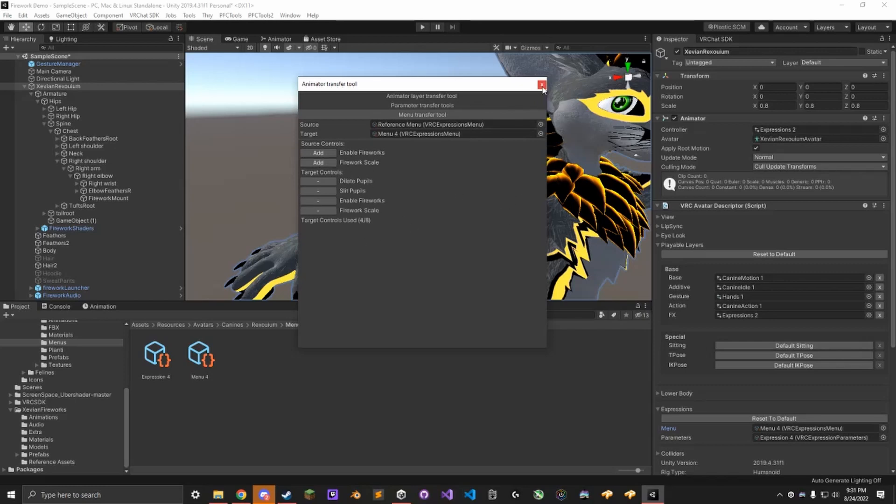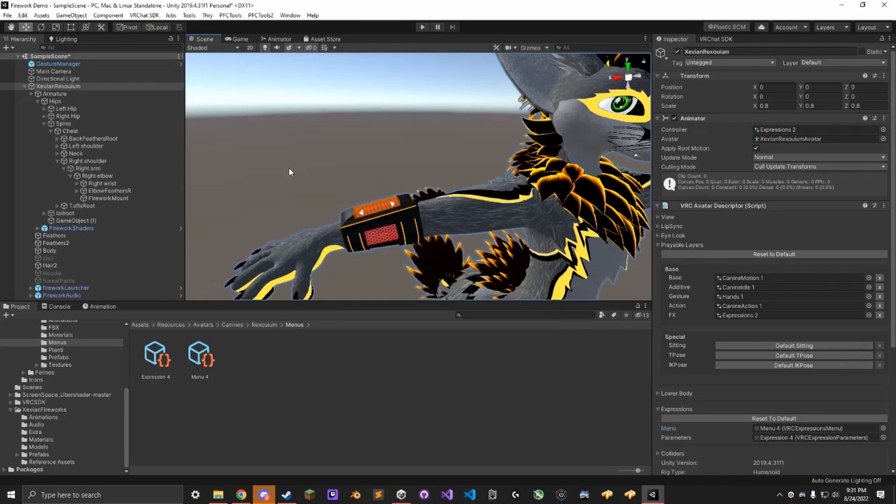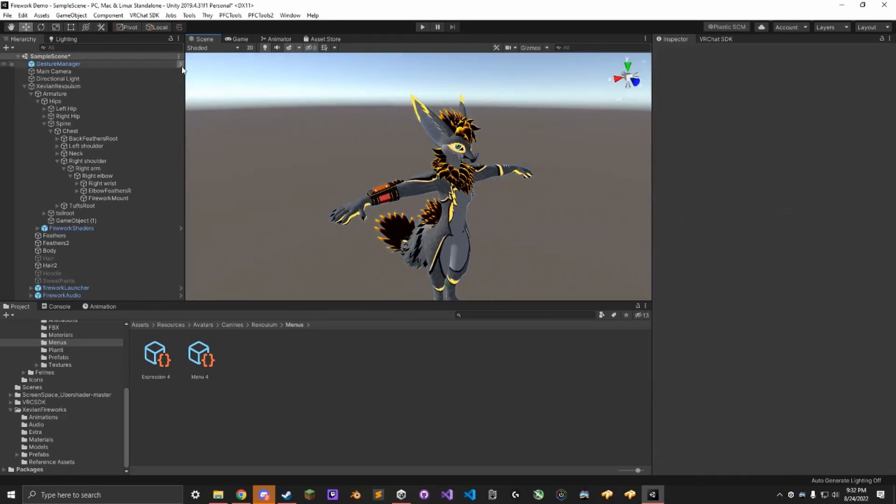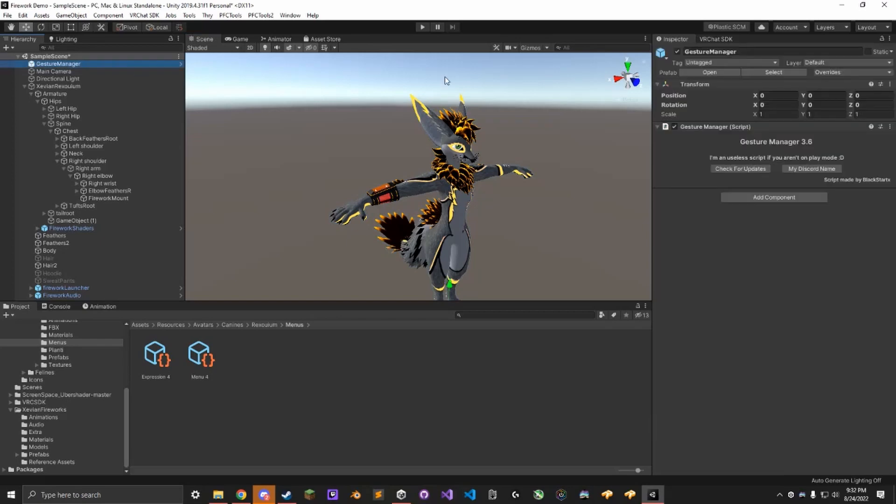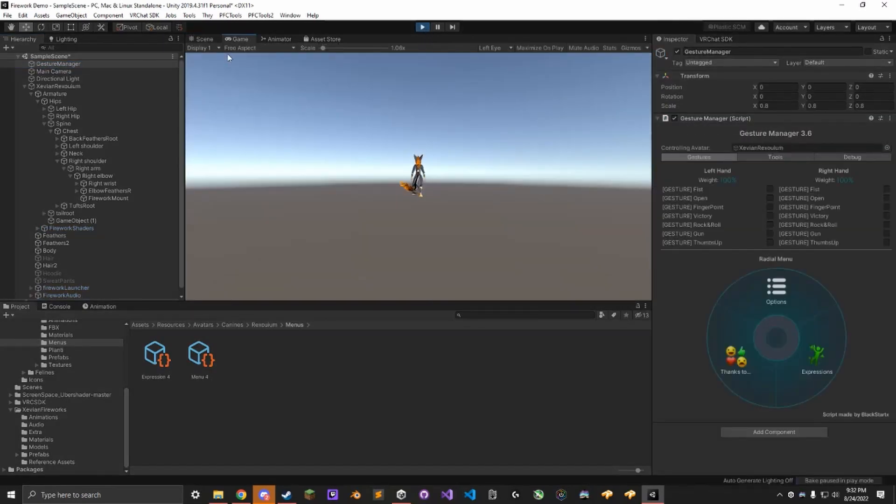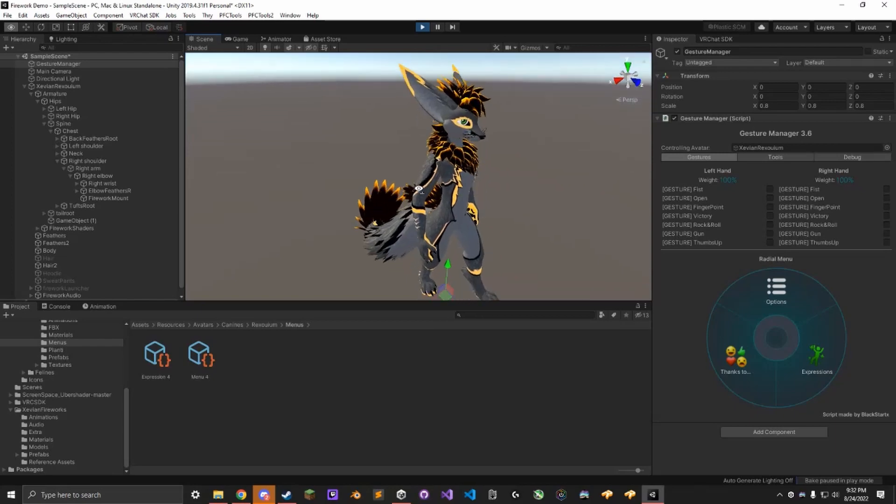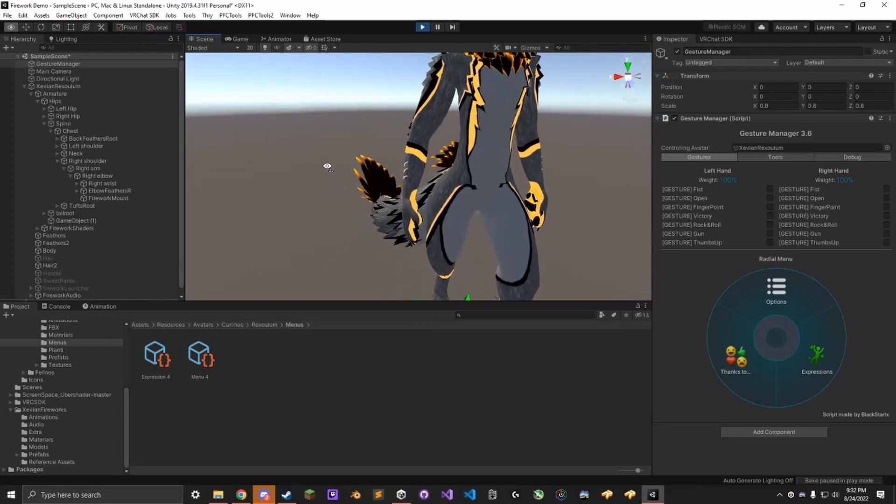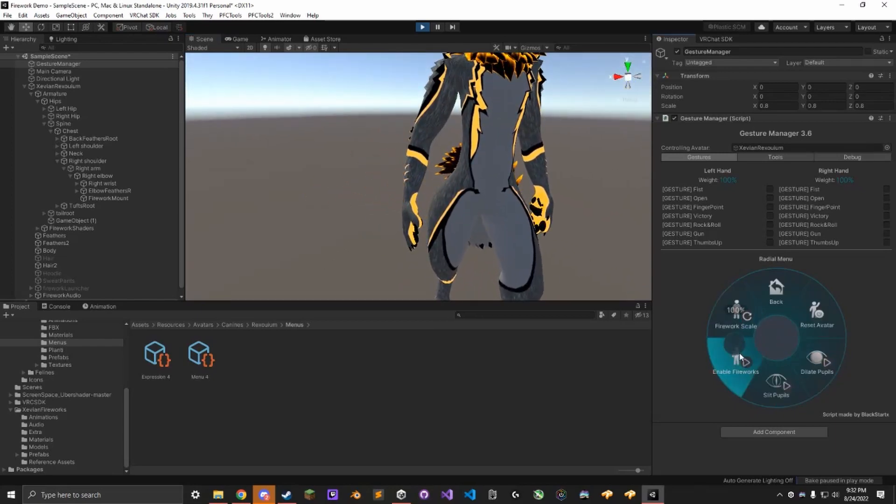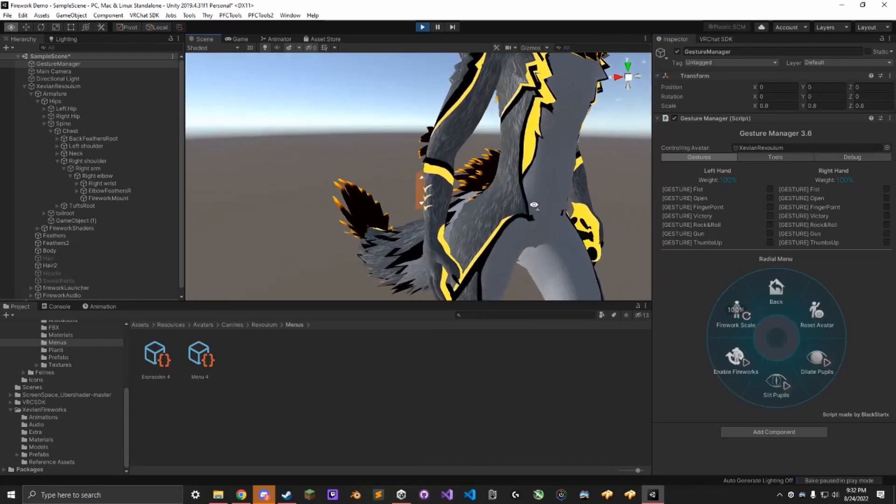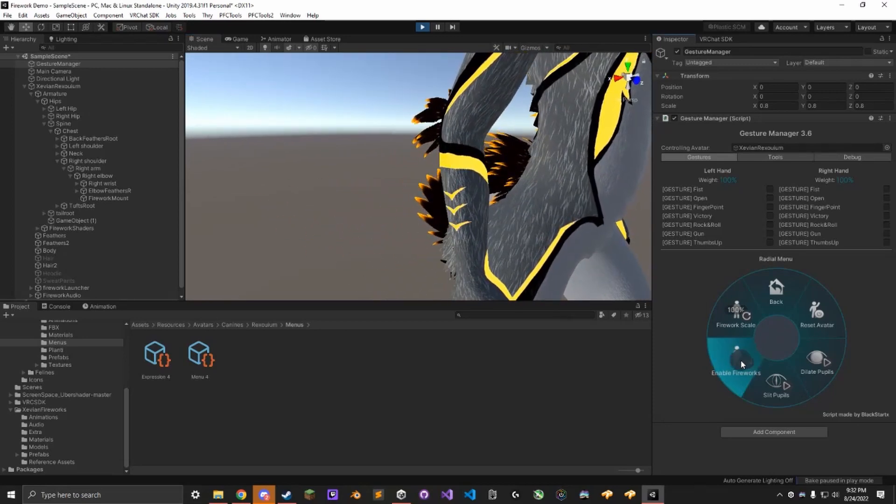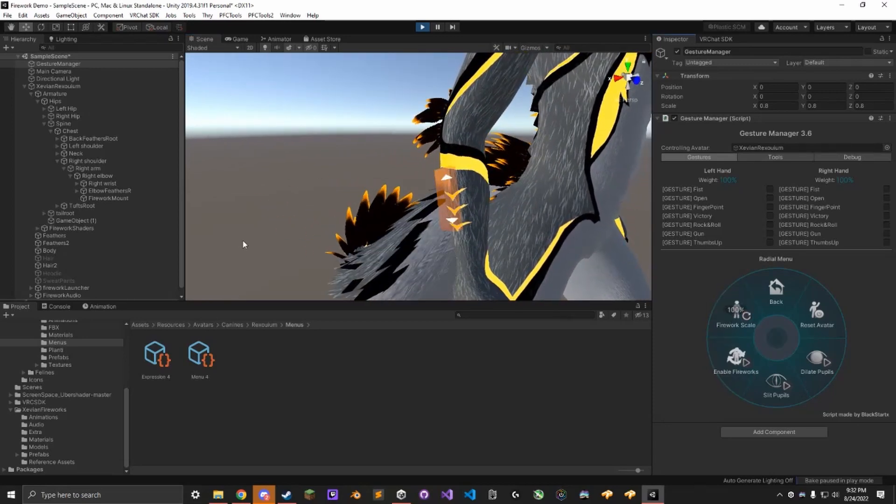Alright. Once that is done, you should, I believe if I'm remembering correctly, be good to go. I can use Gesture Manager here to test. I can run the scene. The controller should be invisible by default. Good. You can enable it. It appears some other things have been broken as well, so let me fix those really fast.